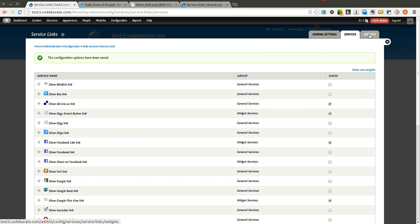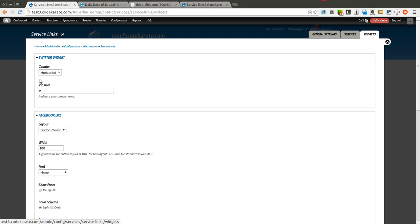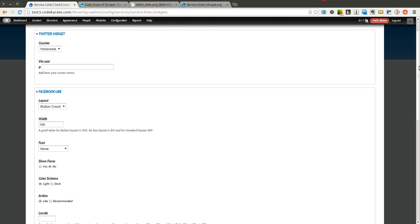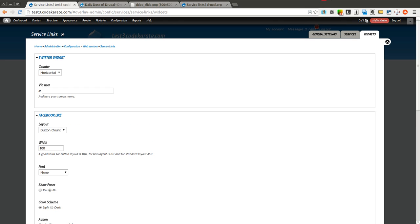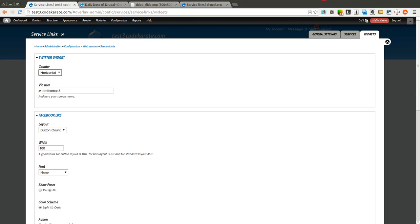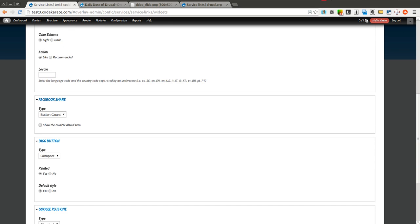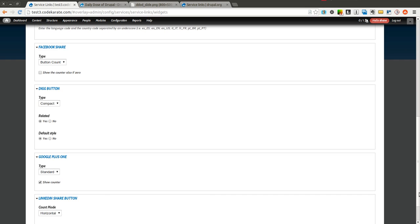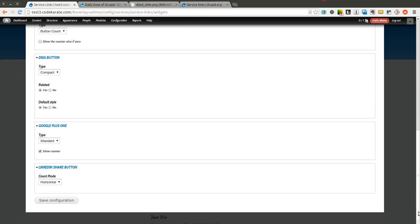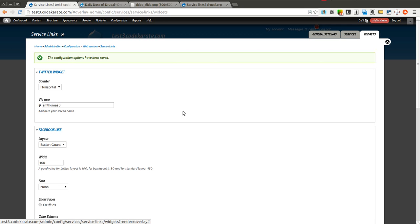I'm going to go to the last tab here, which is Widgets. Here you can add different configuration options for each widget. So I can set my Twitter handle here. You can select how you want the counter to display. There's a couple different options for the Facebook like widget. If you want a button or standard or box count, you can set the width, the font, whether or not to show faces, which action to take. The Digg button, you can select different types. Google Plus, you can select different sizes, and whether or not to show the counter. LinkedIn share button, you can also make some changes as well. So pretty flexible.